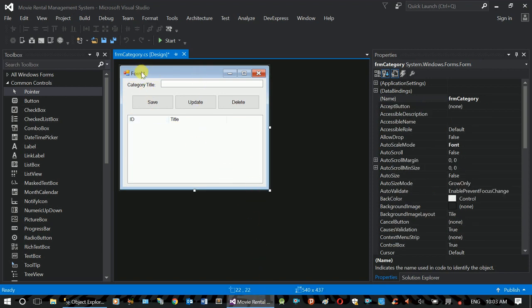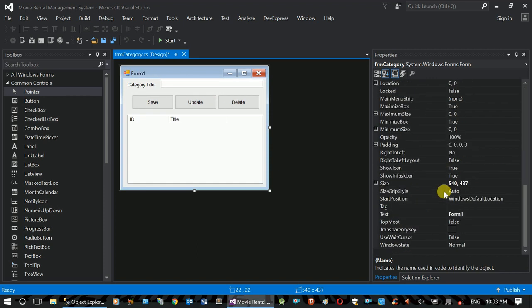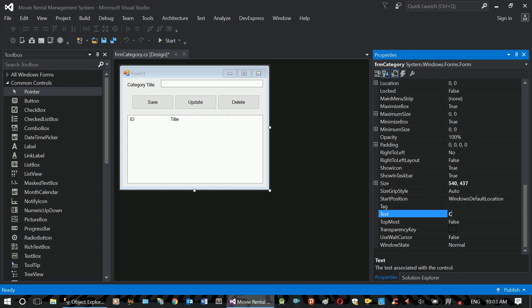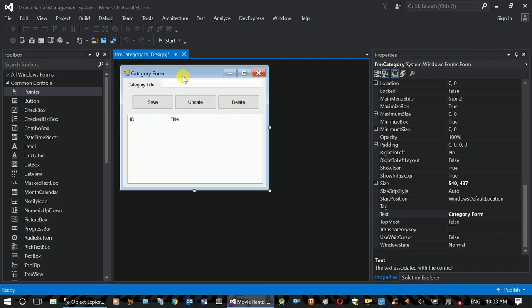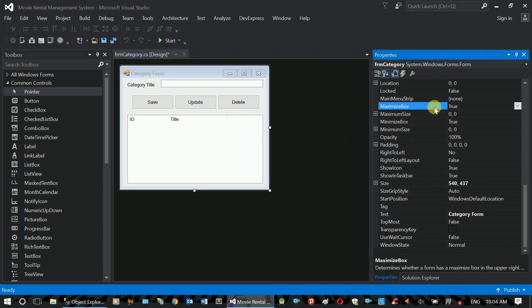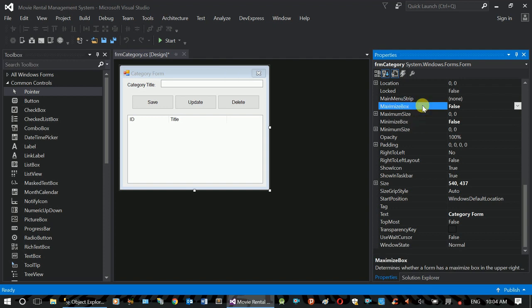The form text property is set. We click the form and set the text property. The category form formula is configured so we can minimize, maximize, and close the form.